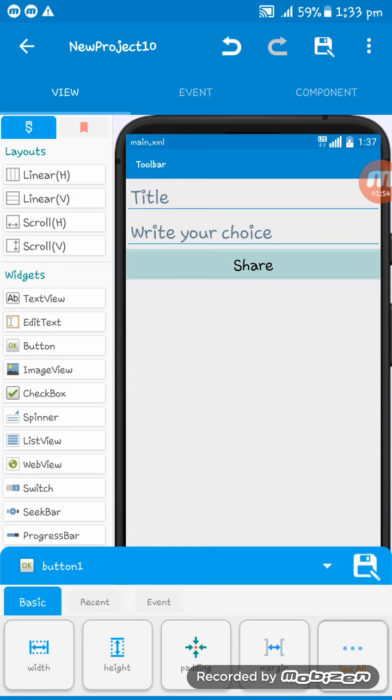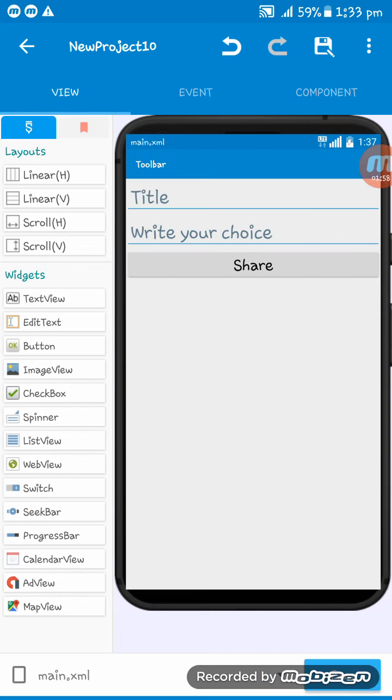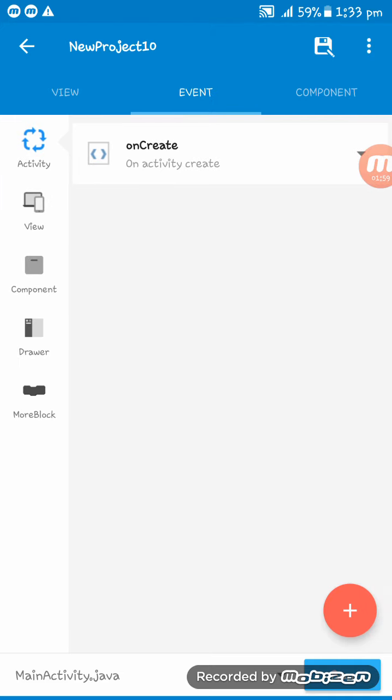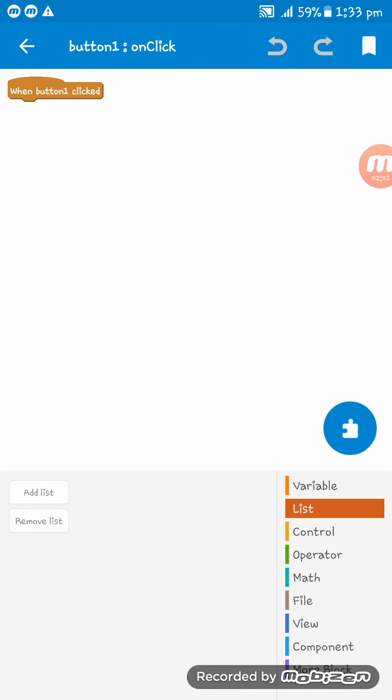You can only share these texts, you cannot share the title text. So here on the event button one onClick, create two variables.